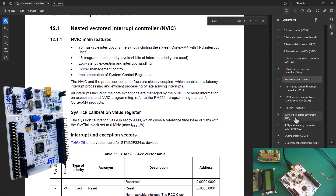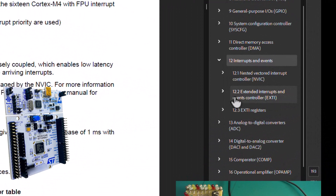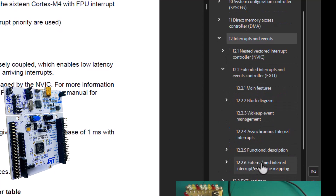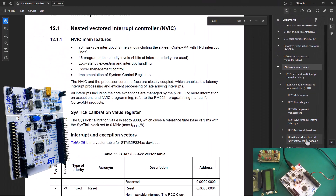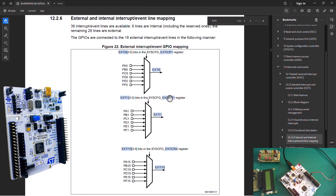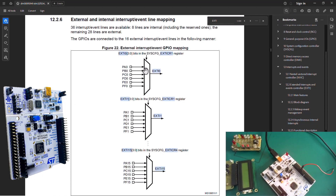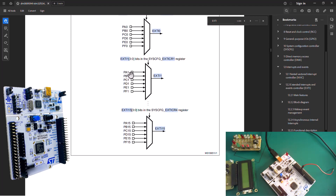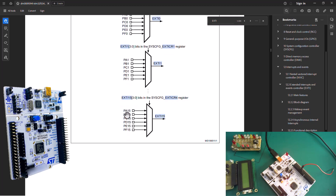What you're looking for is the interrupt mapping — external and internal interrupt event line mapping. All the pins associated with external interrupts are listed here. EXTI0 means PA0 has the function to handle an external interrupt, PB0, and so forth. The same goes for PA1, PF1, all the way to PA15.